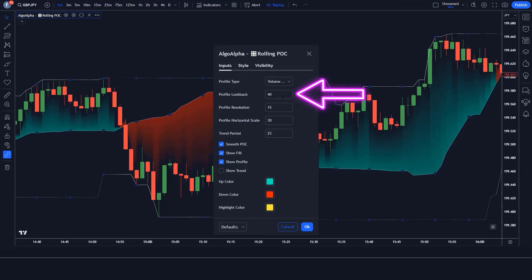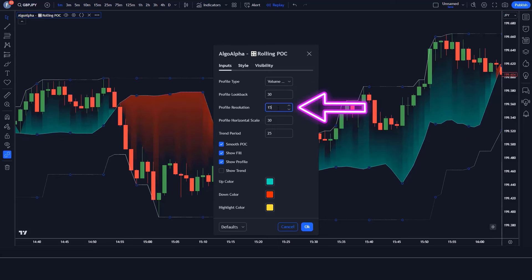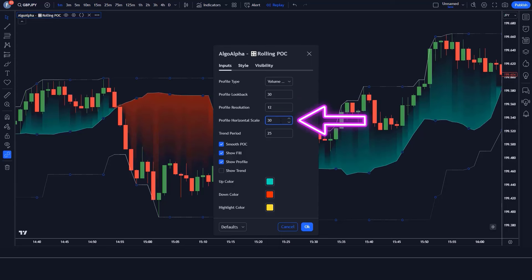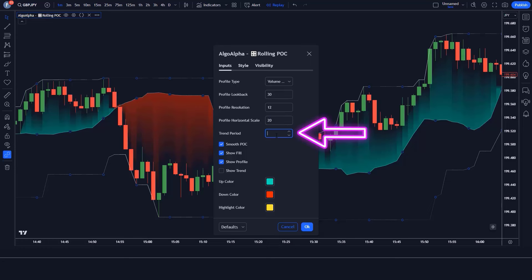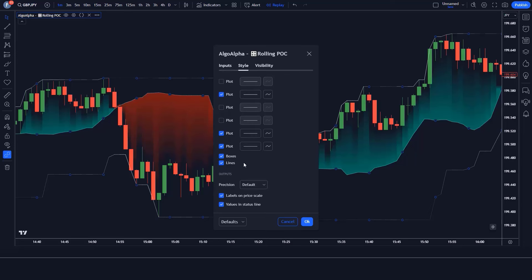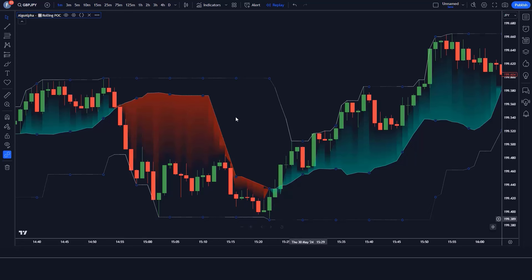We change the Profile Lookback option from 40 to 30. We change the Profile Resolution option from 15 to 12. We change the Profile Horizontal Scale option from 30 to 20. We change the Trend Period option from 25 to 20. We keep the remaining options hidden. Now our setup is ready.